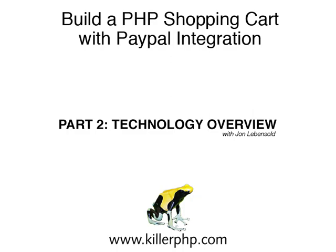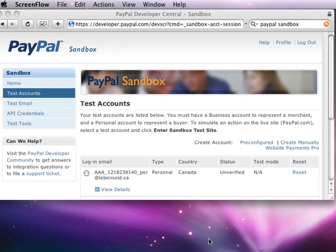Hi, I'm John Lebensholt, and this is the second video in a series of videos where we're going to be building a very simple PayPal shopping cart.